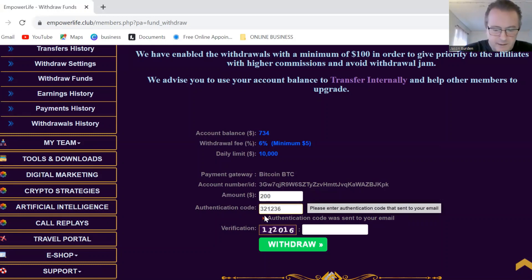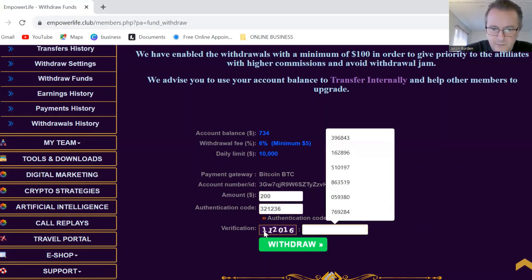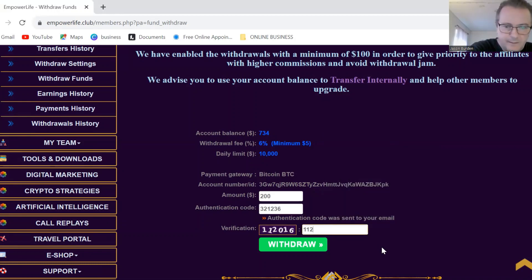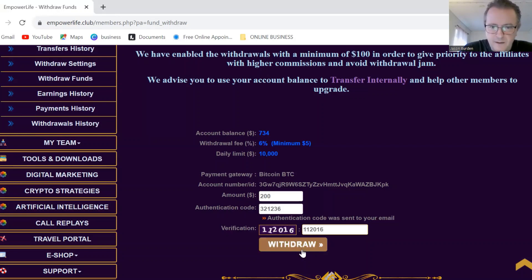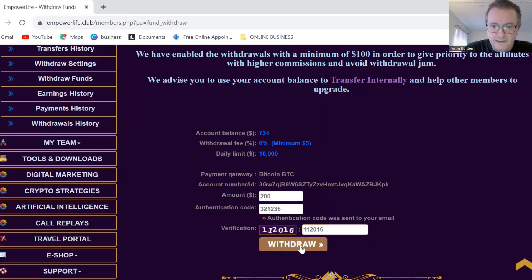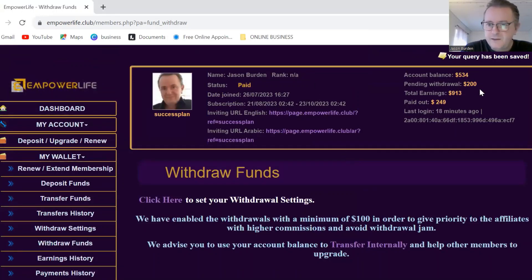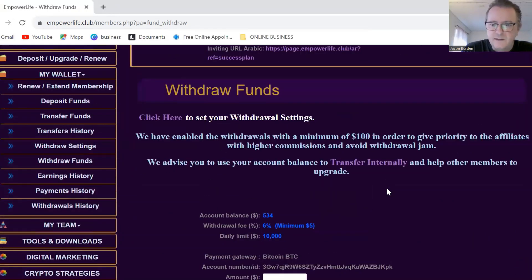Just double-checking that's correct, and then I need to put this one more code in here. Now I'm going to click withdraw. Notice there is a withdrawal fee of six percent, minimum five dollars. It's important to understand that the money that arrives will be a little bit less because it costs money to send money. Then it says "are you sure?" — yes, I'm sure. Now you can see my balance has changed: I've got five hundred and thirty four dollars in there and the pending withdrawal is two hundred.